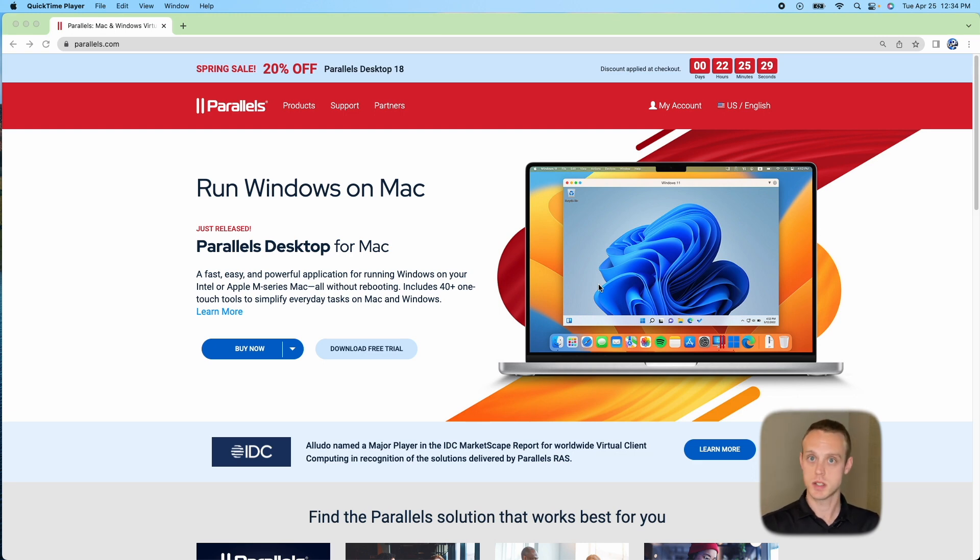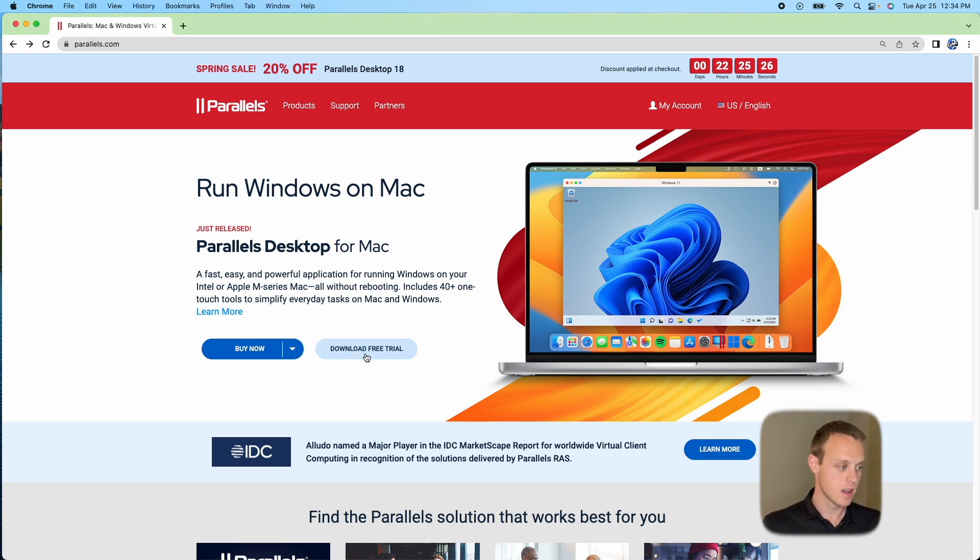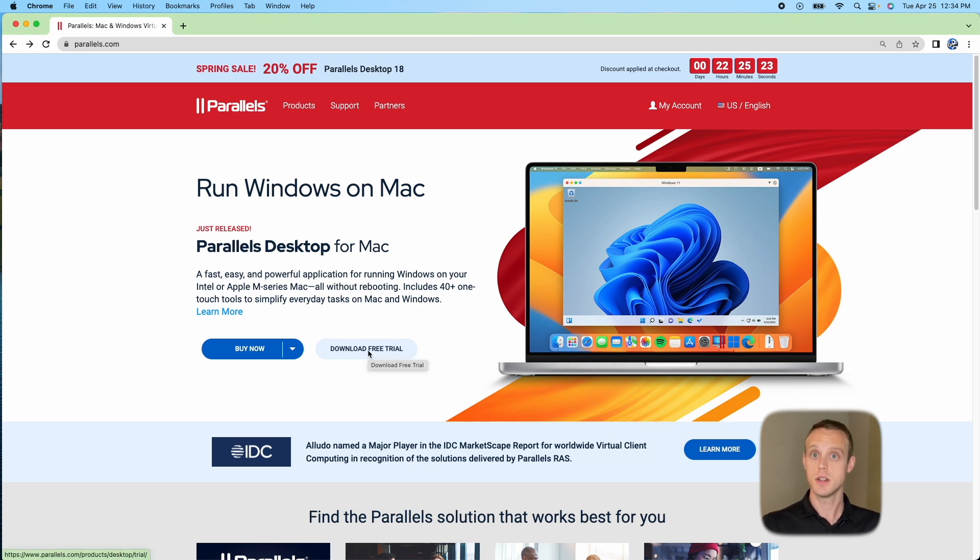So once you go to that, you'll get a screen that looks like this. Right now I'm just going to download that free trial so you can too and then you can go ahead and purchase it if you find it a good fit for you.